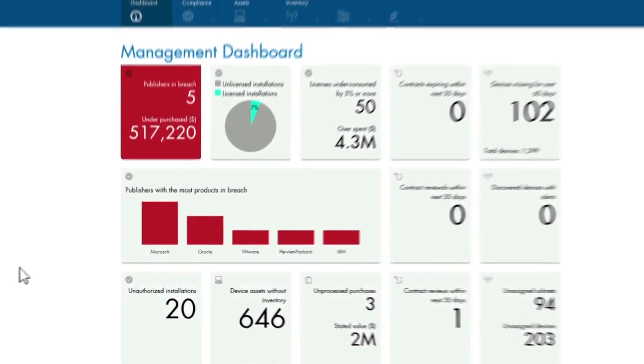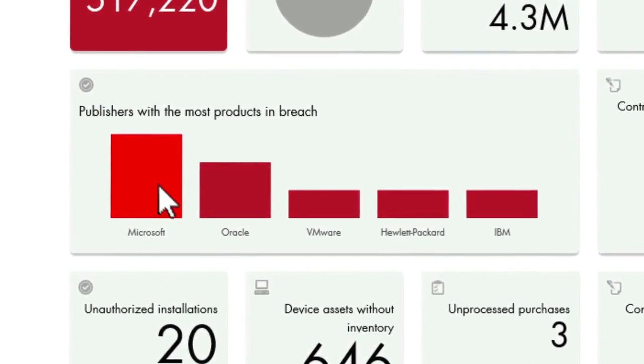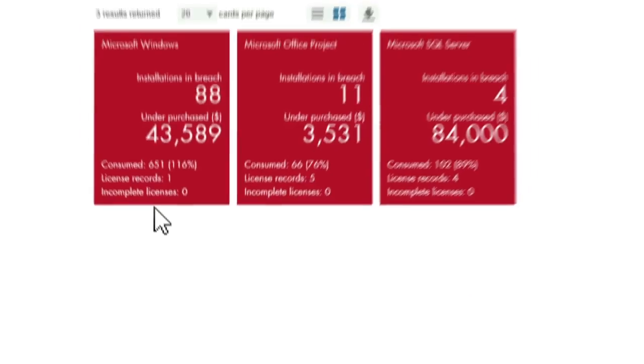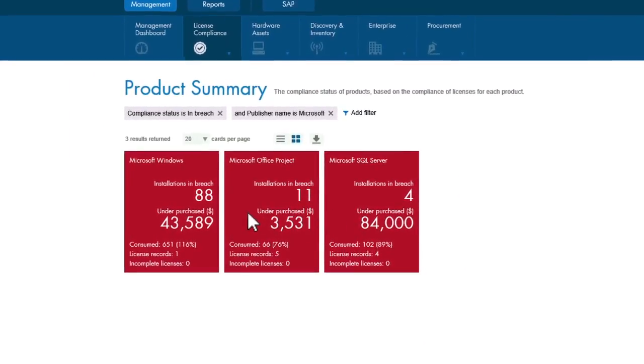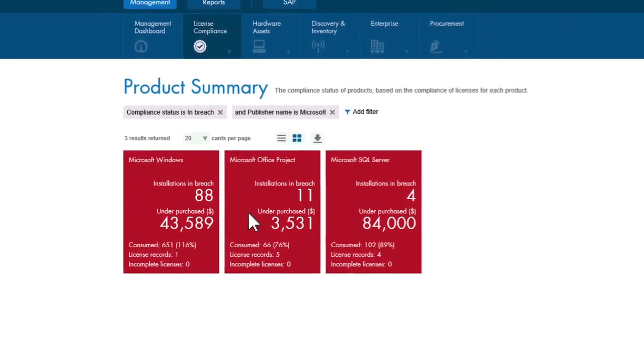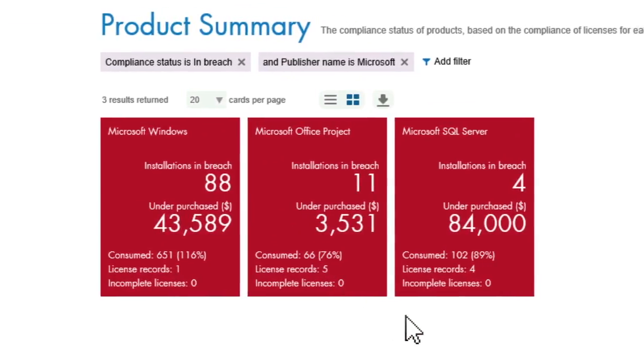Next, you can turn to your number one threat: Microsoft. Specifically, you can see how to optimize your position so you mitigate your risk with the least amount of spend. Simply return to the dashboard and click on the Microsoft breached position. This shows exposure with Windows Server, SQL Server, and Project. Drill down into each one to view your compliance position and where you might have an opportunity to optimize.